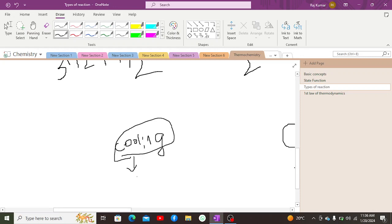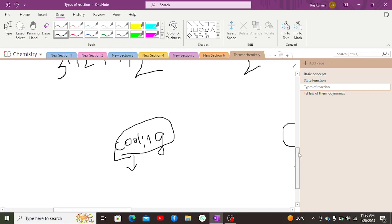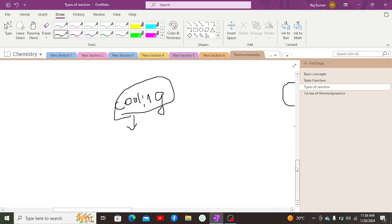When an endothermic reaction occurs, heat is absorbed from the surrounding, which lowers the temperature of the surrounding. That temperature drop is then compensated by the surrounding absorbing heat energy from other parts of the surrounding, maintaining its temperature — allowing it to again transfer heat to the system.